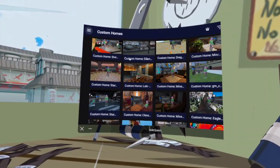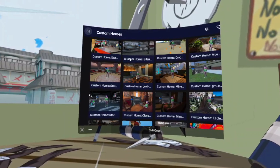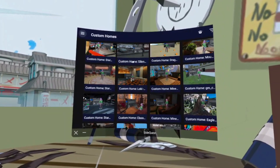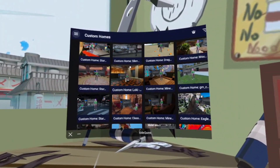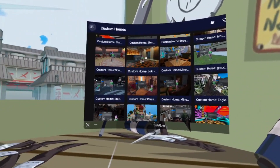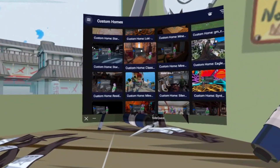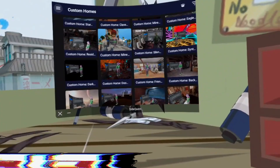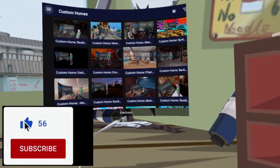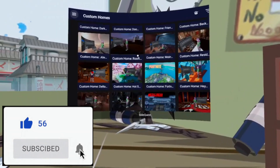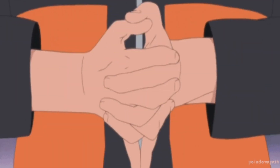That video link should be popping up now, but I'll also leave that video in the description below. If this video has helped you out, or you just like this video, please like and subscribe — it would really help the channel out. As always, thanks for watching, and have a wonderful day or night.